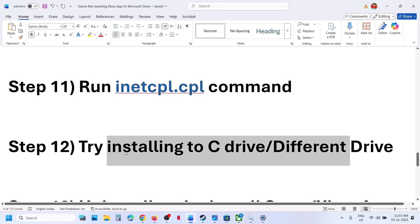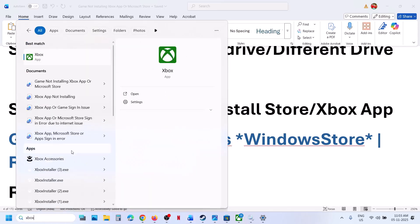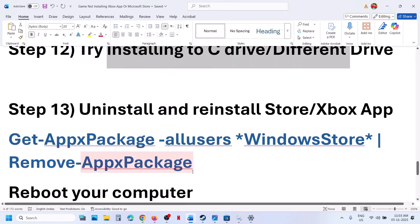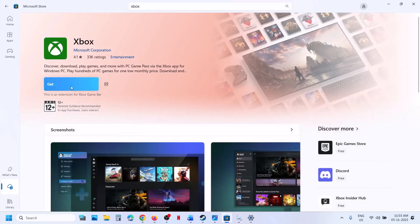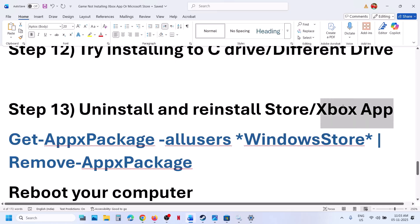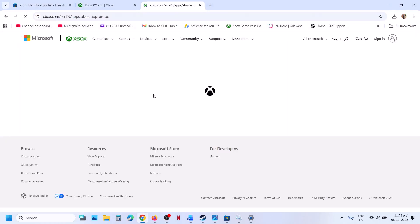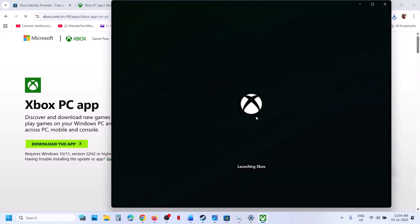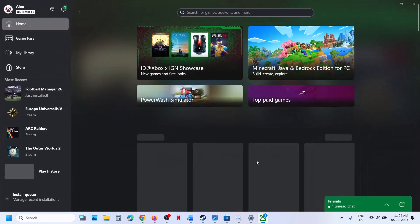Still not working. The next step is to uninstall and reinstall Xbox app and store. Type in Xbox app in the Windows search box, right click on Xbox app, then click on uninstall. Once the uninstall is complete, open Microsoft Store, search for Xbox app, and install it from there. If you face difficulties installing Xbox app from Microsoft Store, you can go to the official Microsoft website, download the app, run the exe file, and hit install.